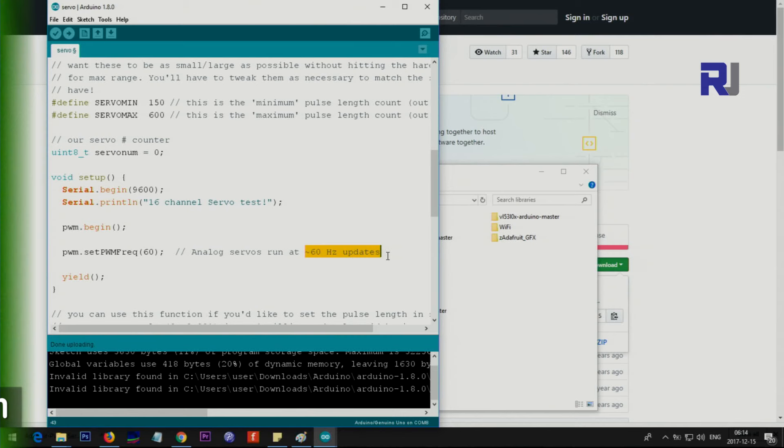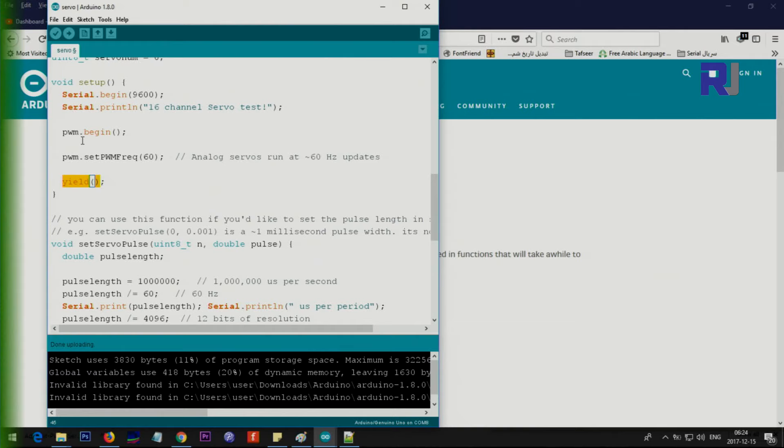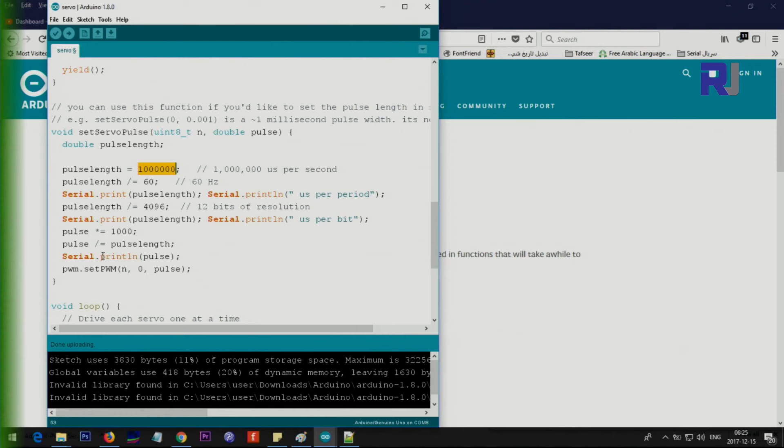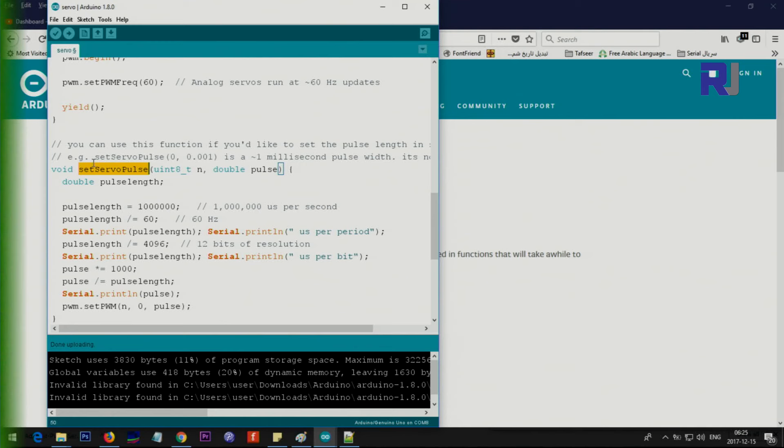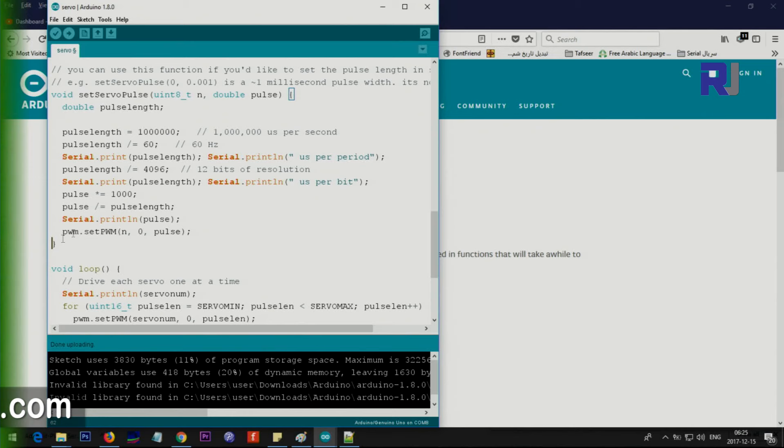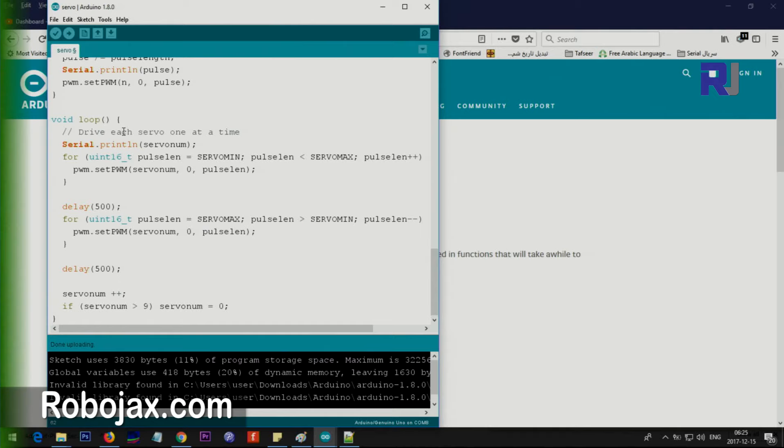setPWMFreq sets it to 60 hertz update. This yield is used when all the initialization happens. We use yield to make sure that the other processes that take longer will be done, and after that it will proceed. So this yield waits for everything else to be completed and then proceeds. The servo pulse is a method that starts from here to here. This is just for testing different pulse widths. This is the main loop that runs the code for you.